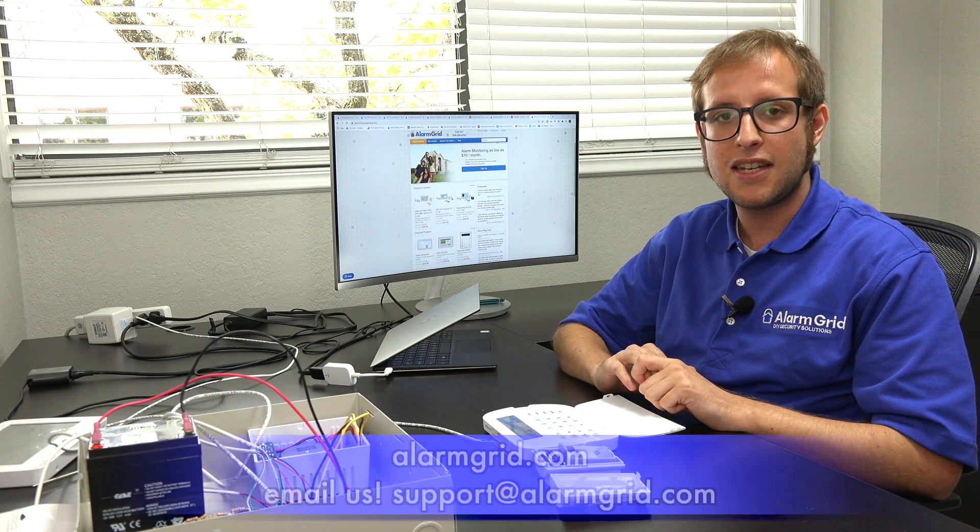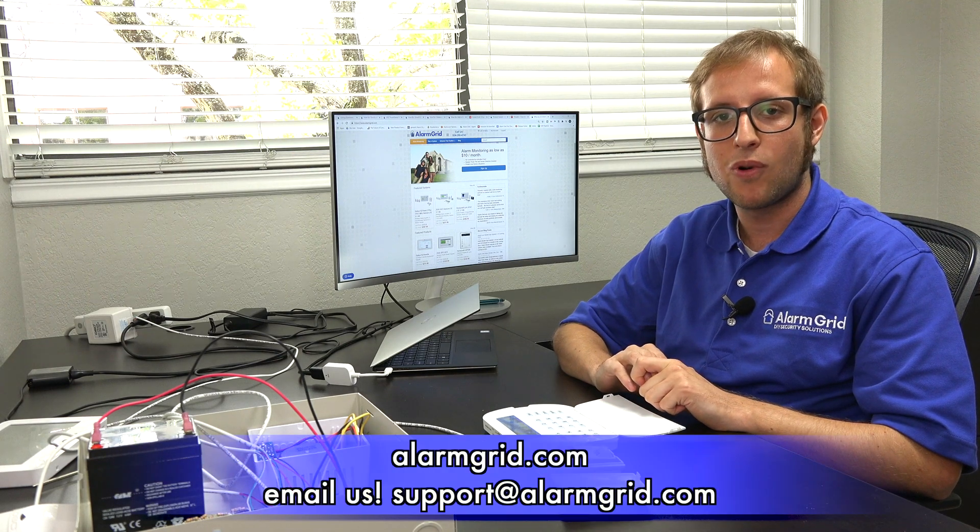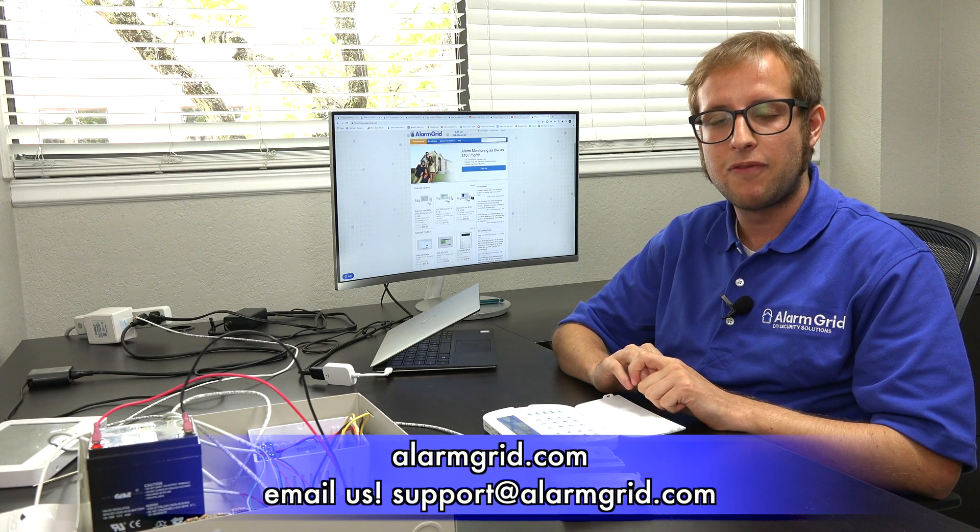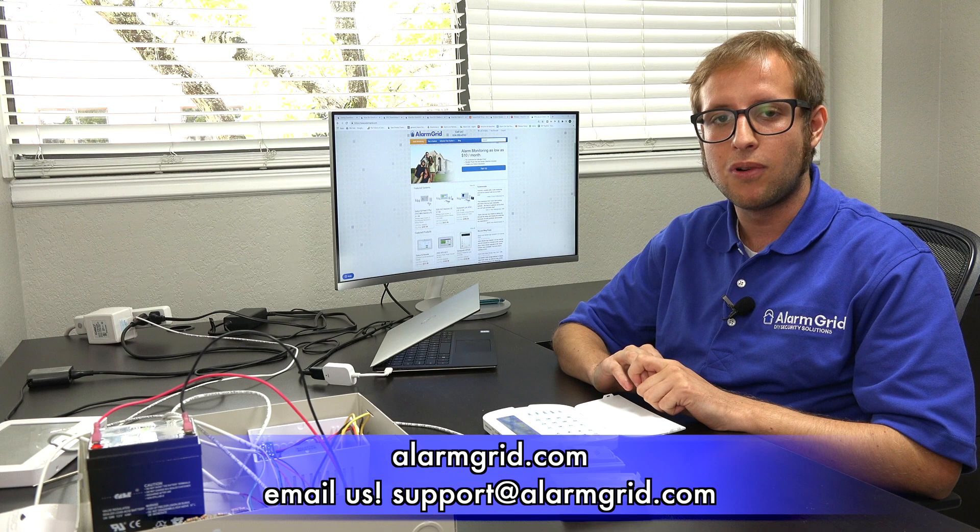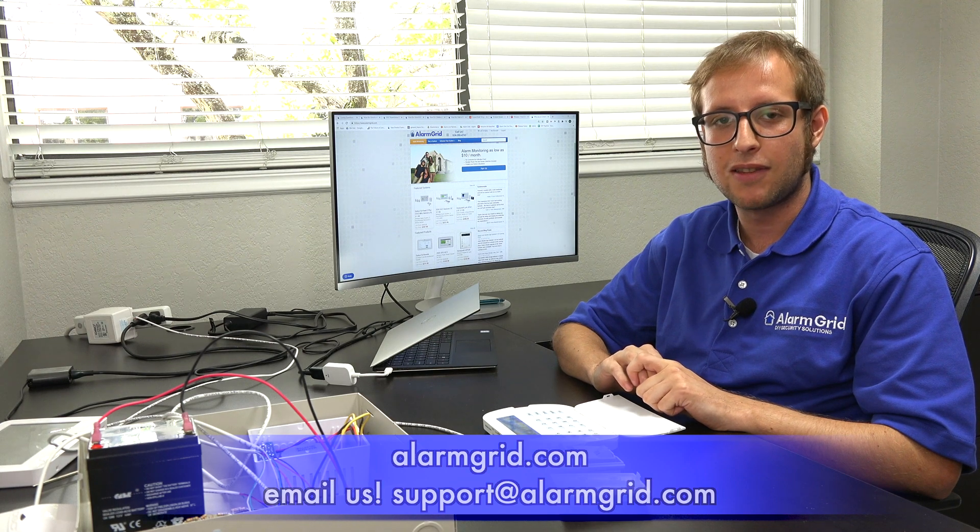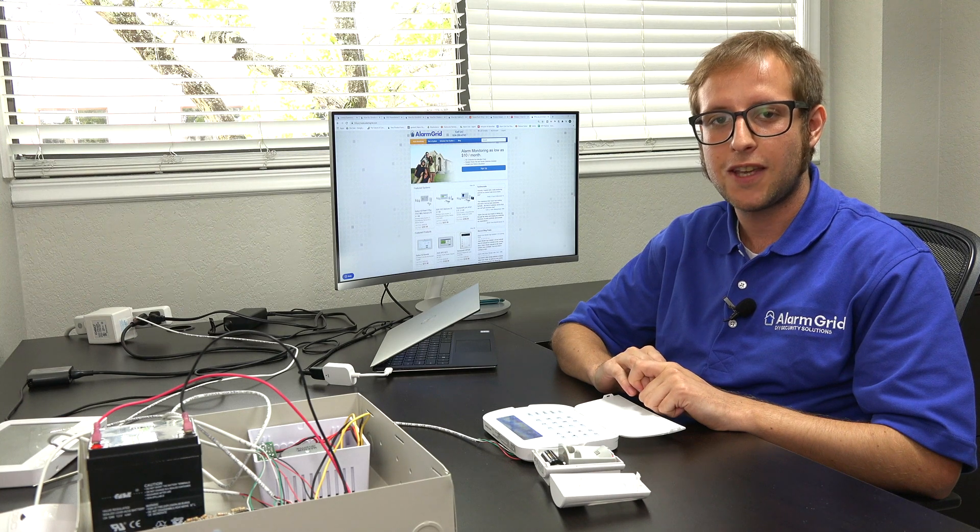If you have any questions about the PowerSeries Neo, or about PowerG sensors, or PowerG transceivers, or about alarm monitoring, send an email to support at alarmgrid.com. If you found this video helpful, make sure to give it a thumbs up below to like the video. And remember to subscribe to our channel for updates on future videos. Hope you enjoyed the video. Thank you.